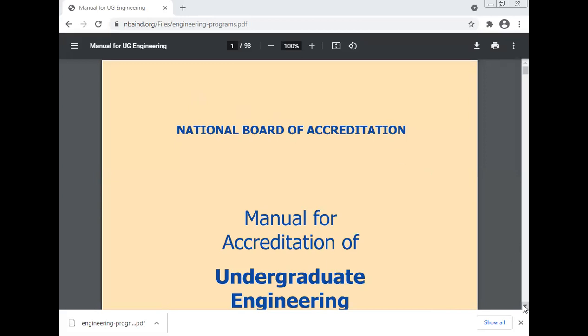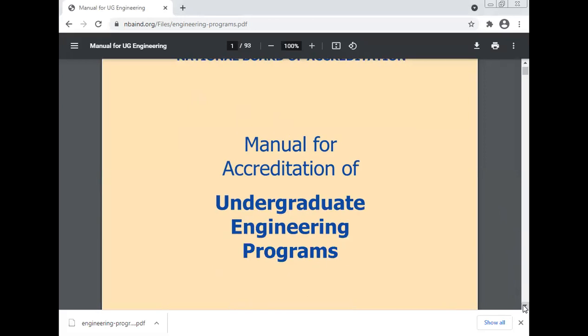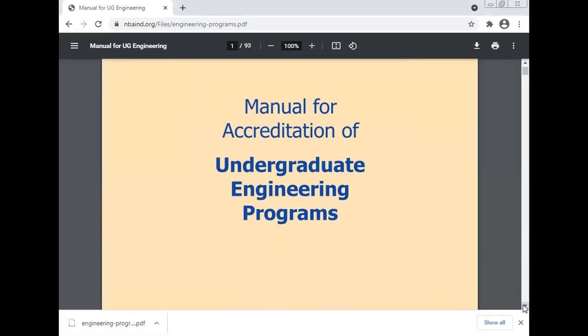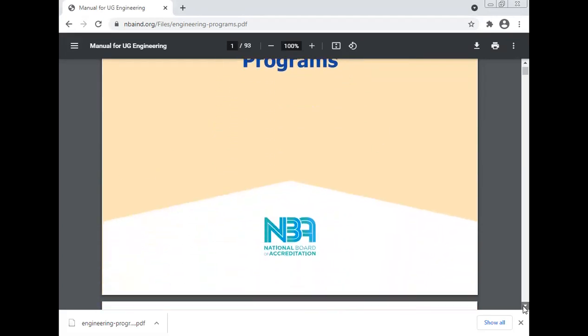This is the manual for the accreditation for the undergraduate engineering program. How the MBA accreditation is done will be covered in this session.